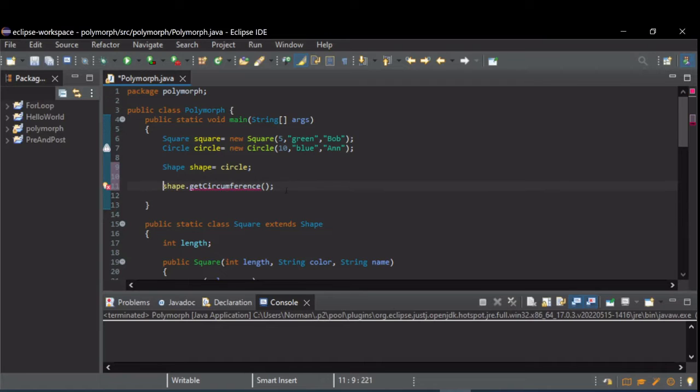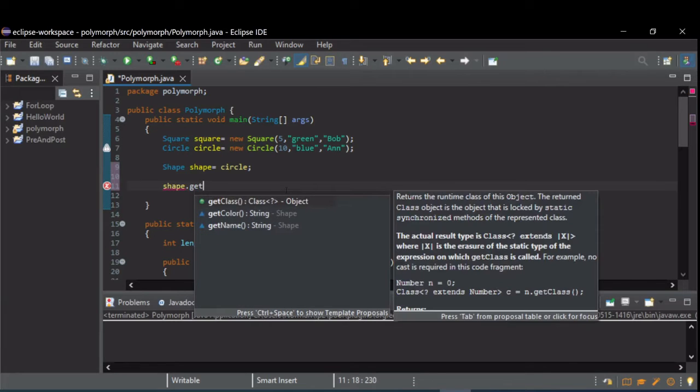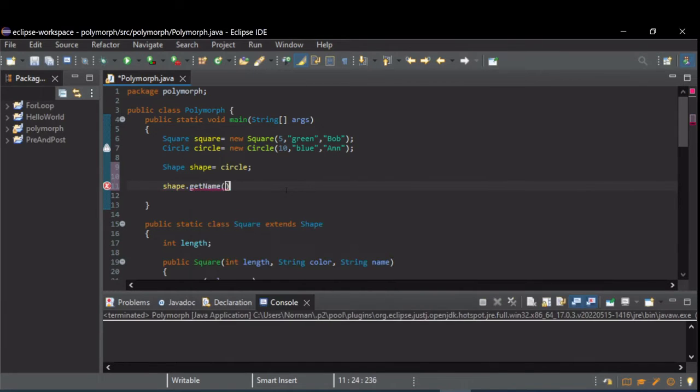All we have access to are the getters from the shape class, which was get name and get color.